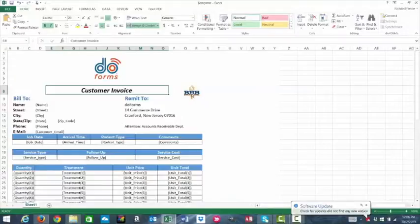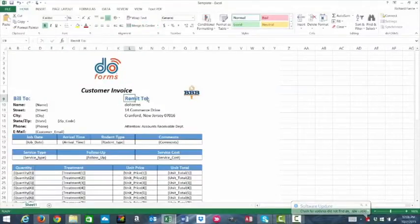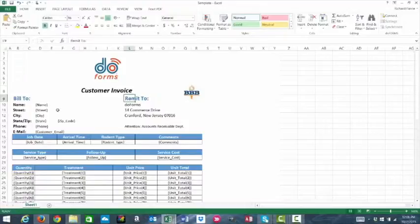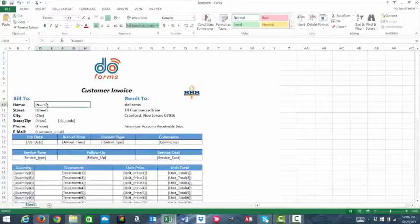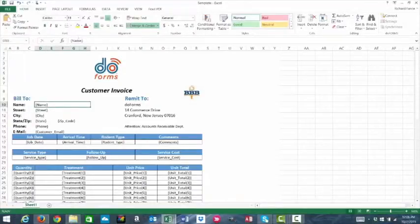It's a customer invoice. I have a remit to section, which is static information. Then I have the Build To section, and these are the fields that are within my form, and as you see, I have the data names copied into this format here.